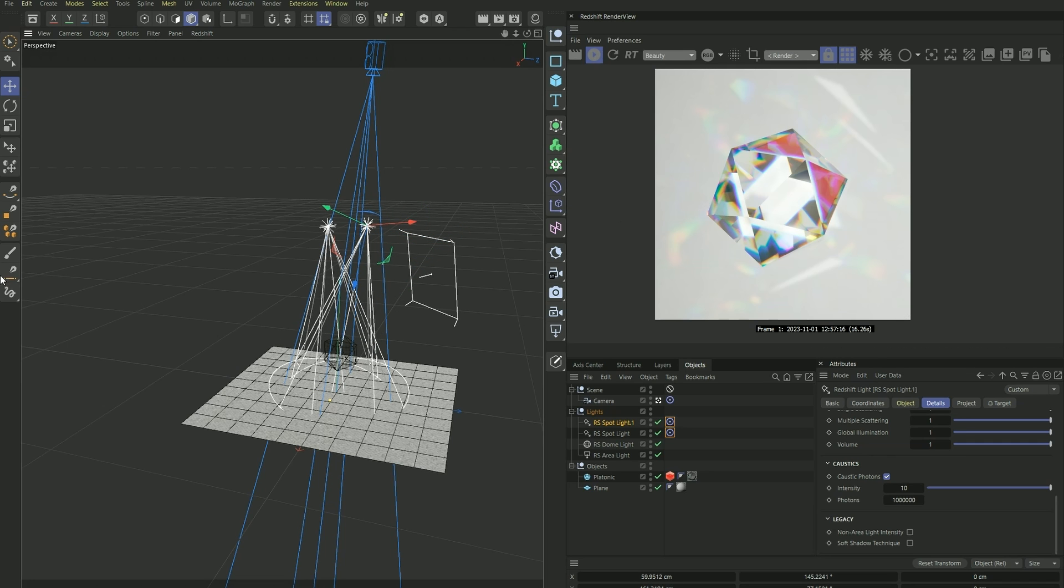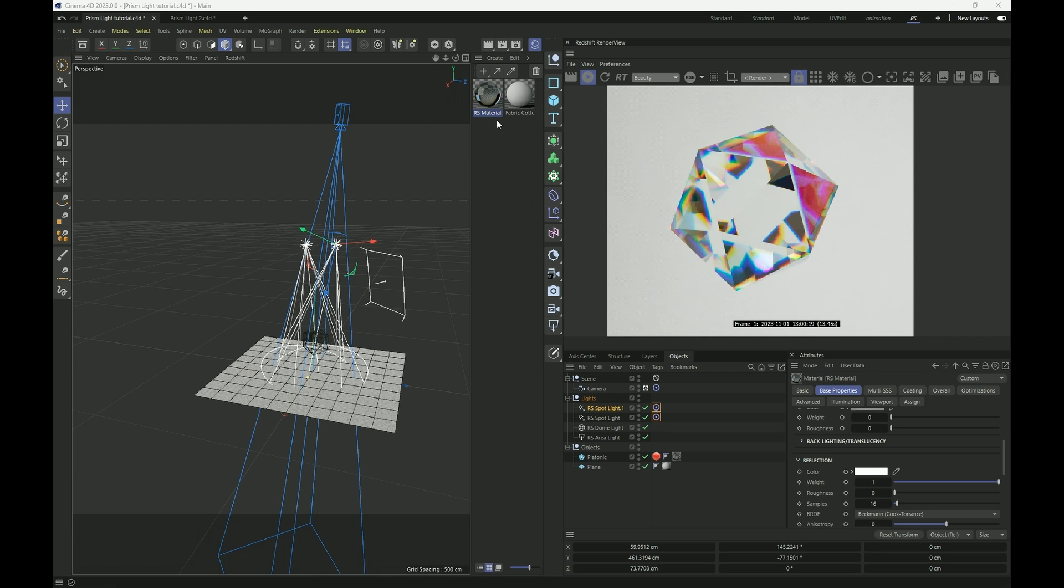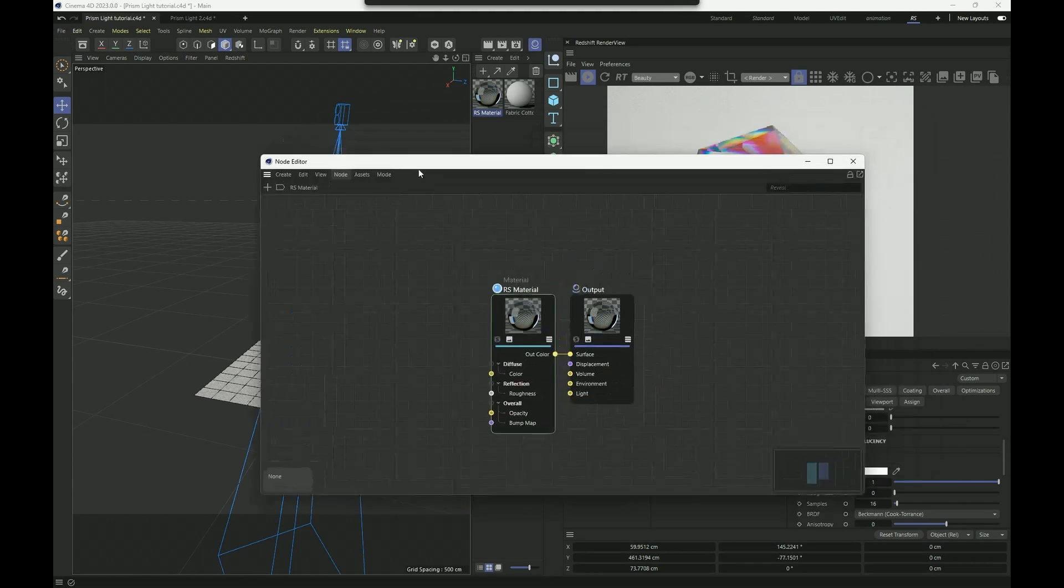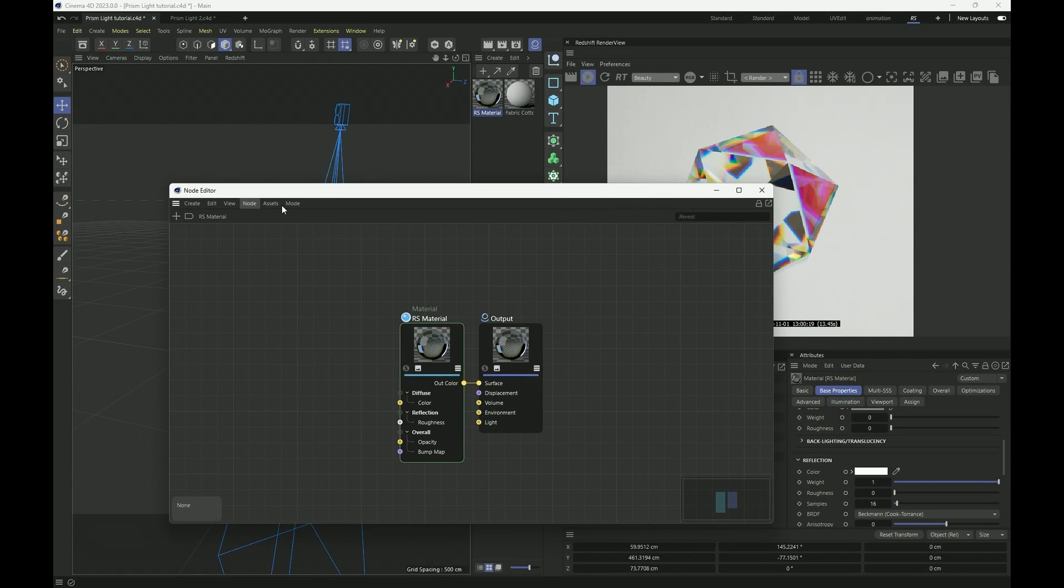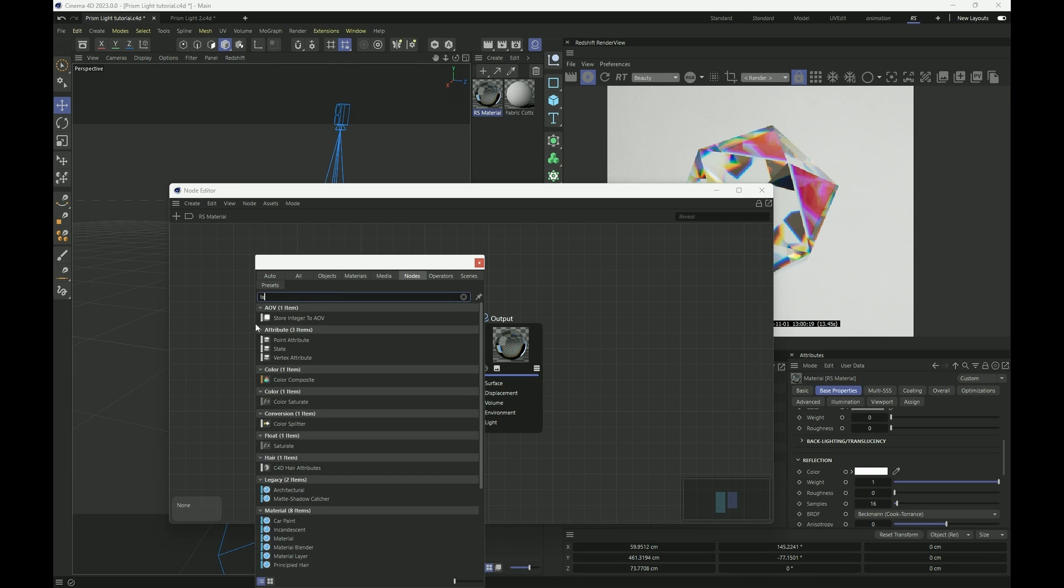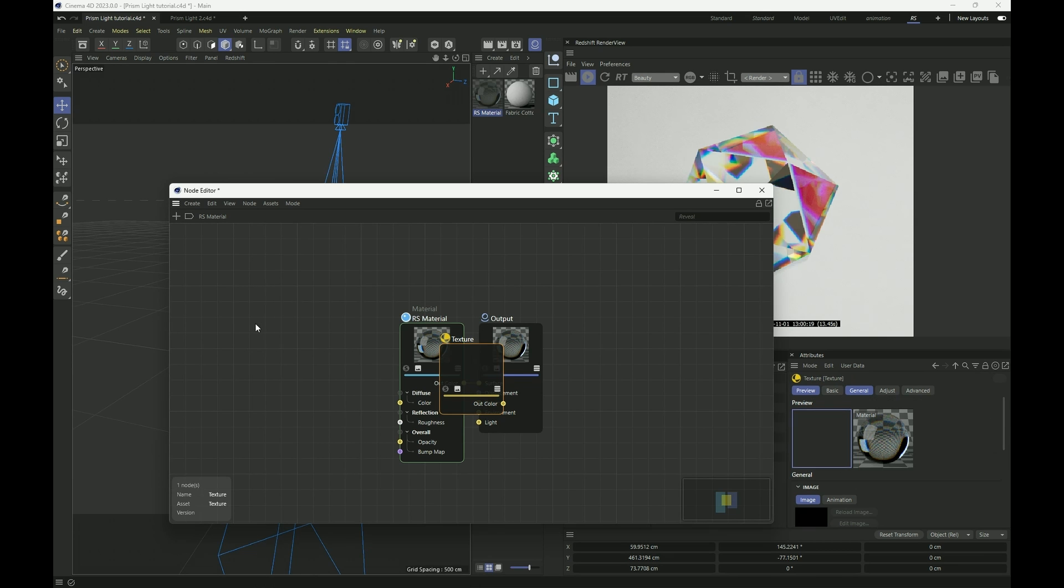Okay, there we go. And now to add some finishing touches to our gemstone, I want to add some scratches and imperfections on the surface. So I open up my node editor, press C to bring up our menu, and search for texture.